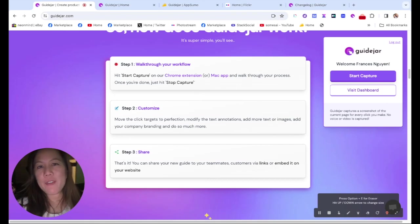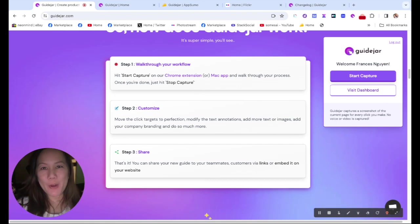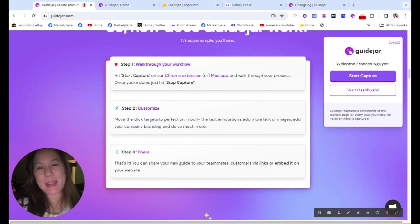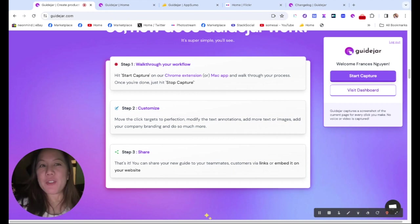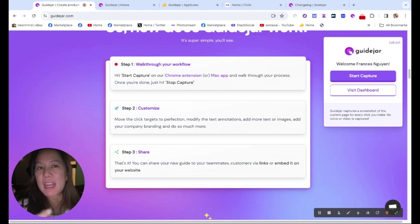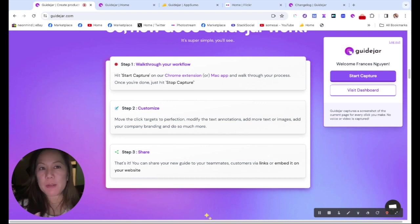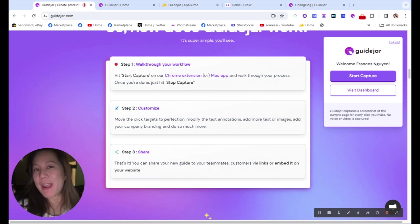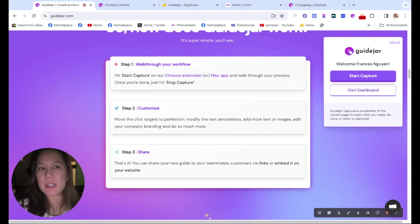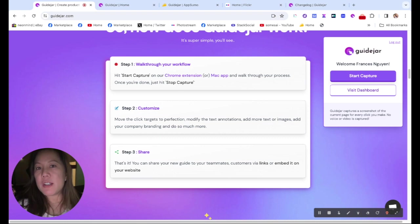Hi everyone. Have you ever had to create a guide for someone? Then you know the tedious steps that it takes. First, you have to take screen captures and crop those screen captures, bring them into a graphic program.